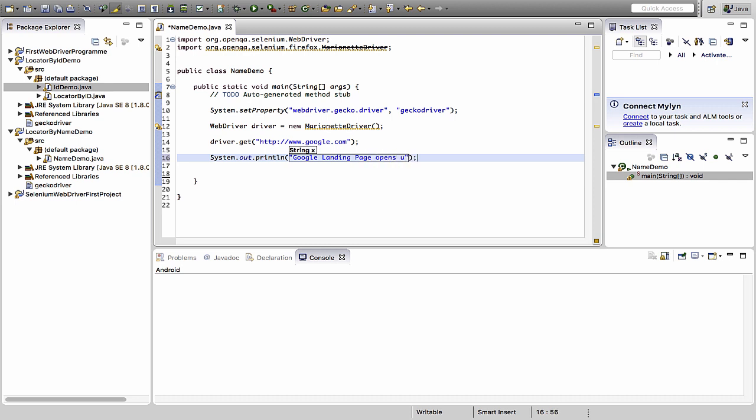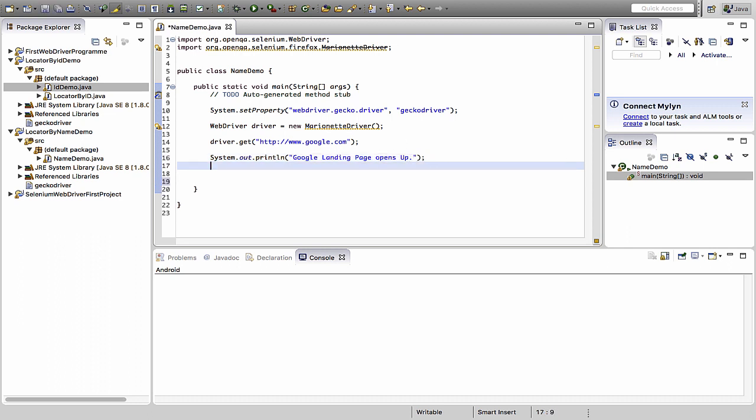After here I pass a system.out.println saying Google landing page opens up. Why we are doing this, like system.out.println, just to be double sure that all our operations are actually running successfully onto our WebDriver. There is no other purpose than this. You can also use the console logs for this particular purpose.